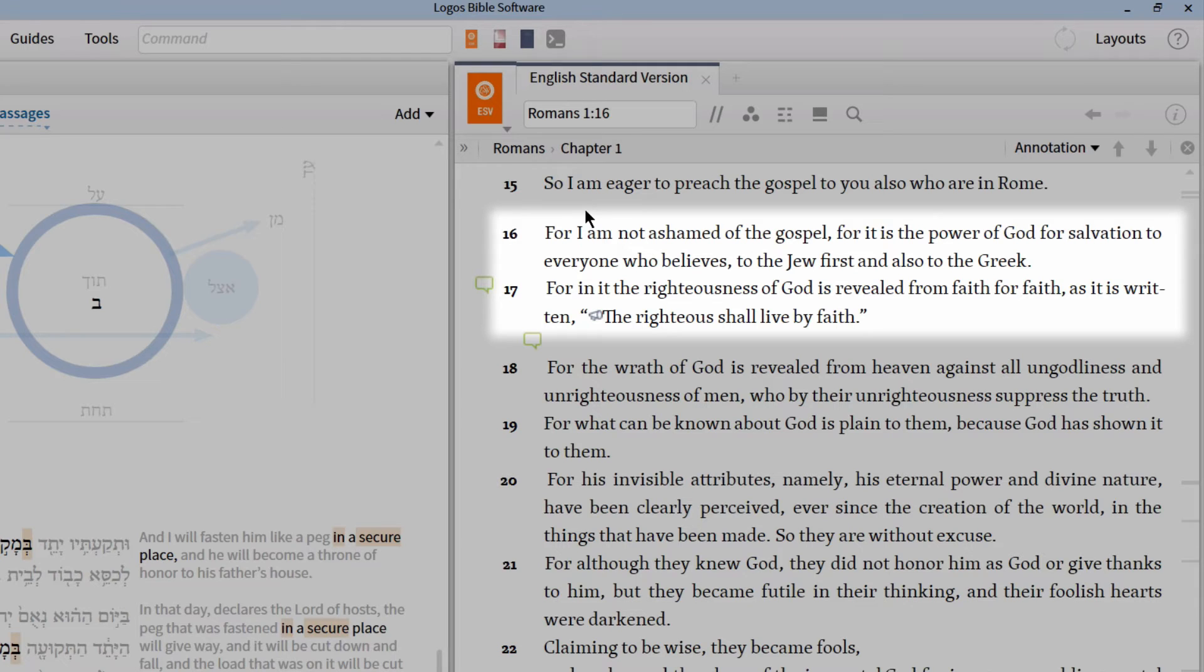For in it the righteousness of God is revealed from faith for faith, as it is written, the righteous shall live by faith.